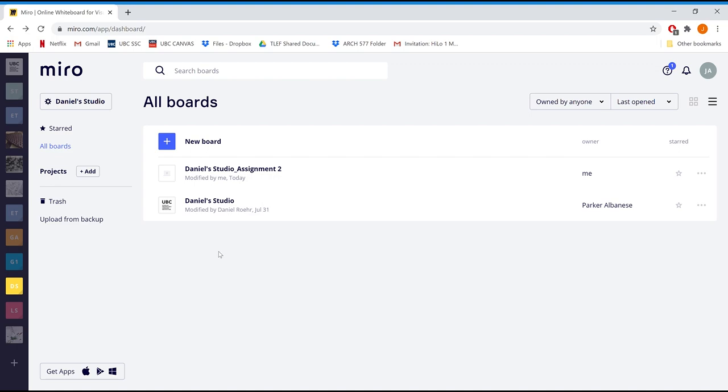While you'll be able to access your studio board through the GoodTime space, you can also find it in your team dashboard. Each instructor will have their own team comprised of all their studio members. Here, you'll be able to view any board they create.